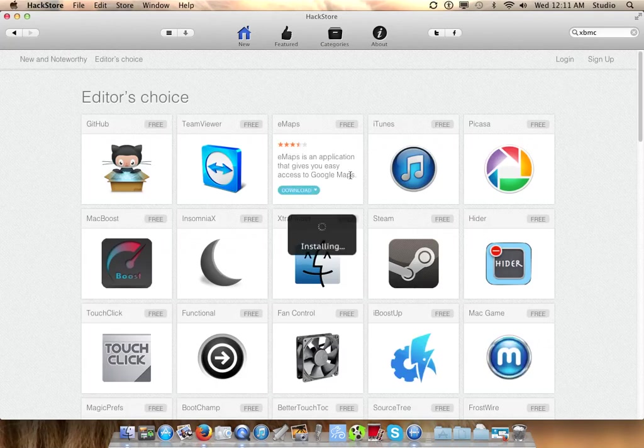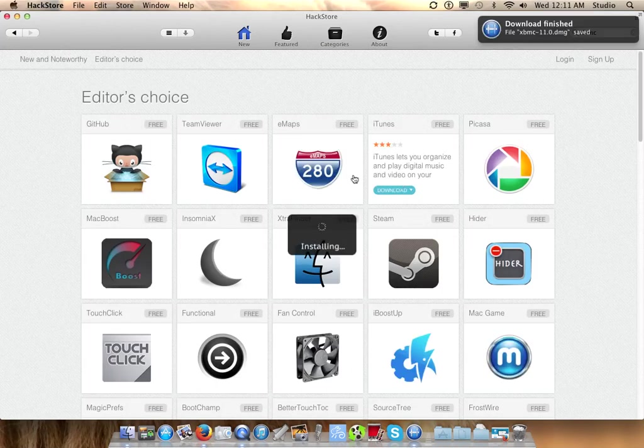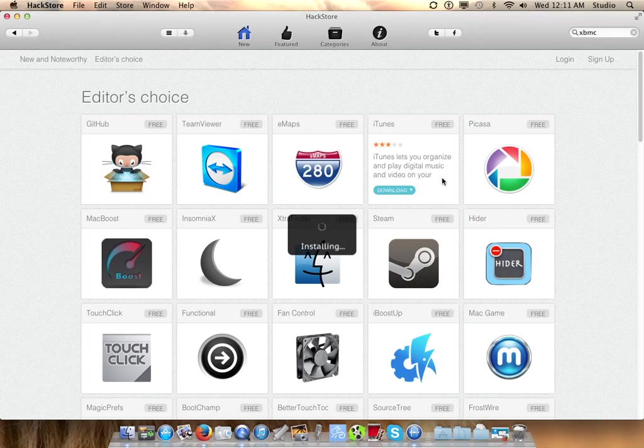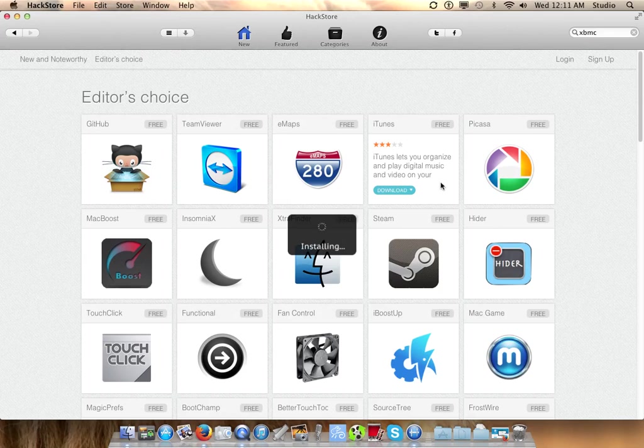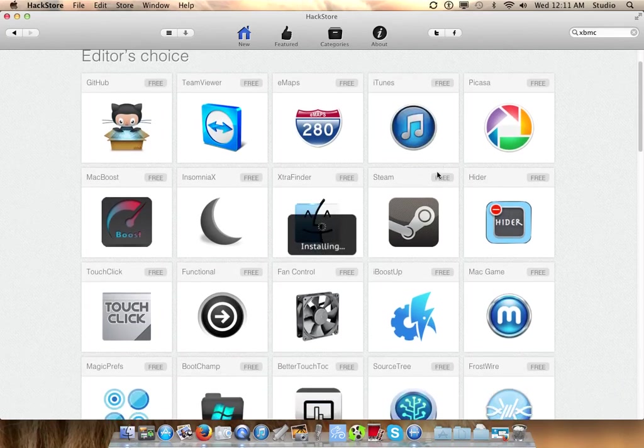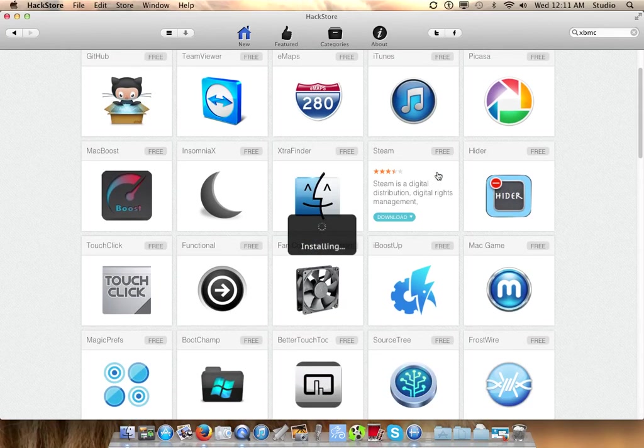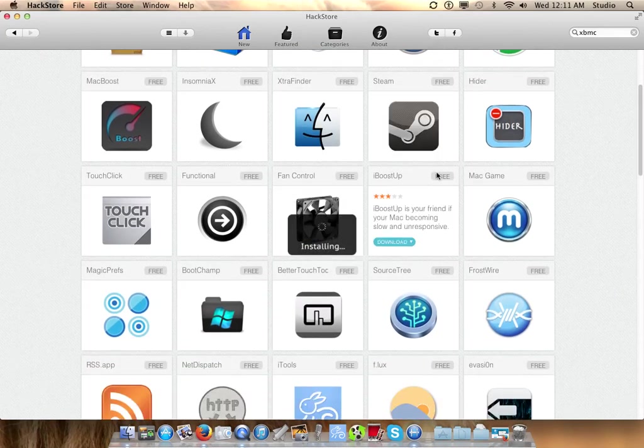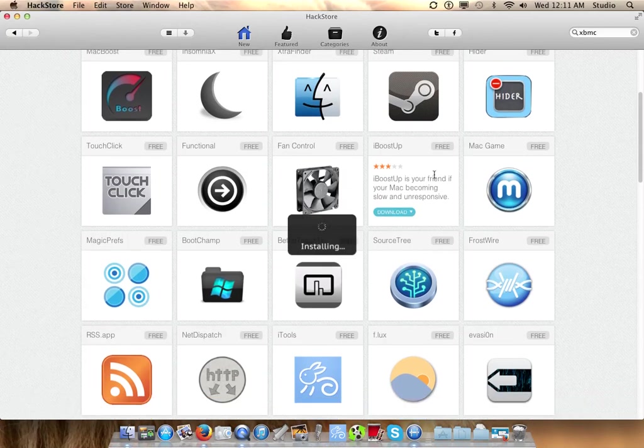You can use this app store to get apps if your App Store isn't working or if you don't have an Apple account. But I don't know Apple users without an Apple account - that must be some important Apple user.